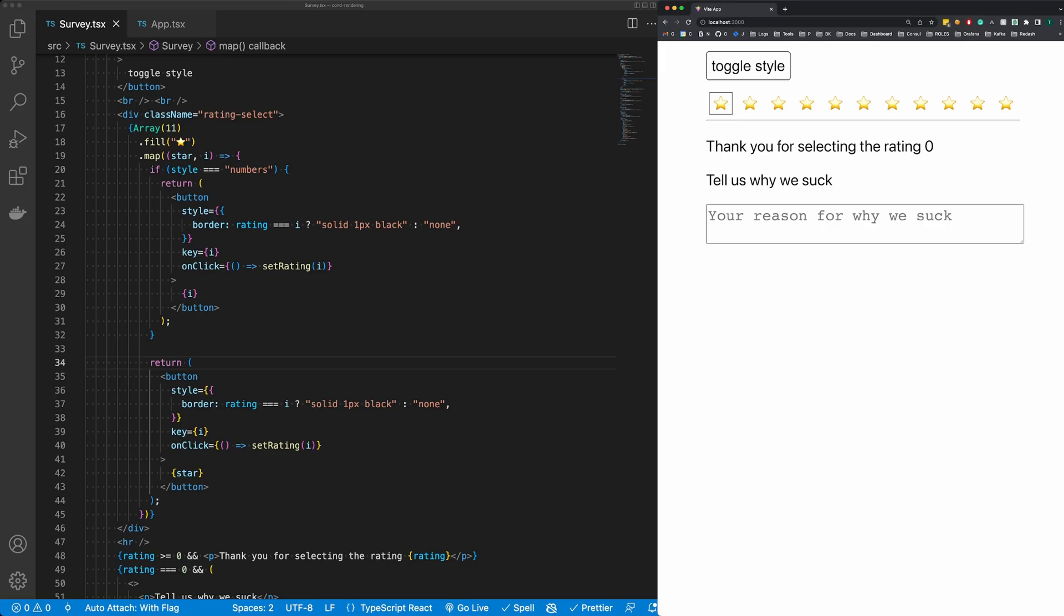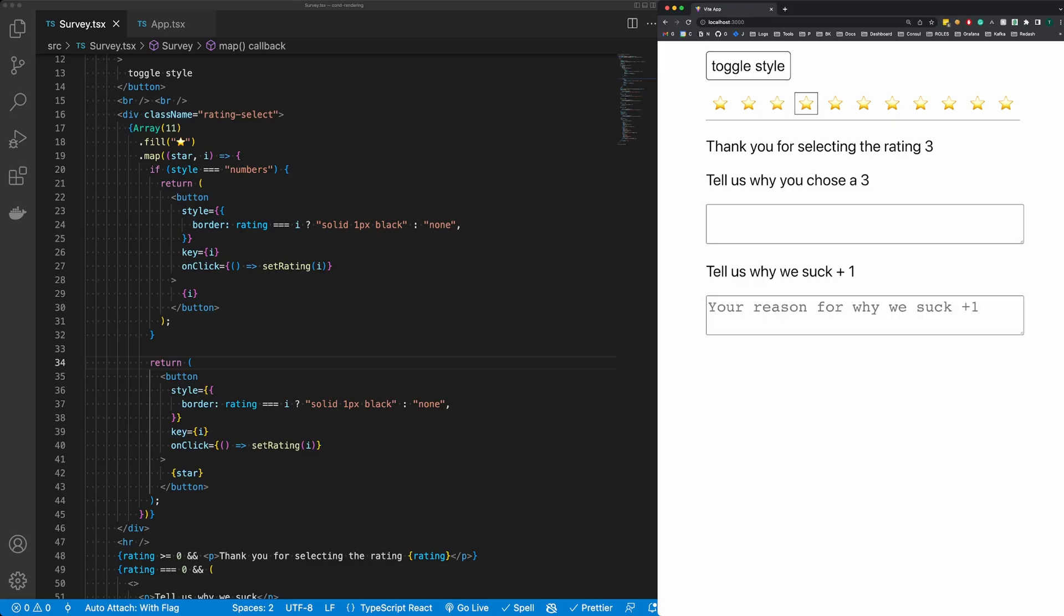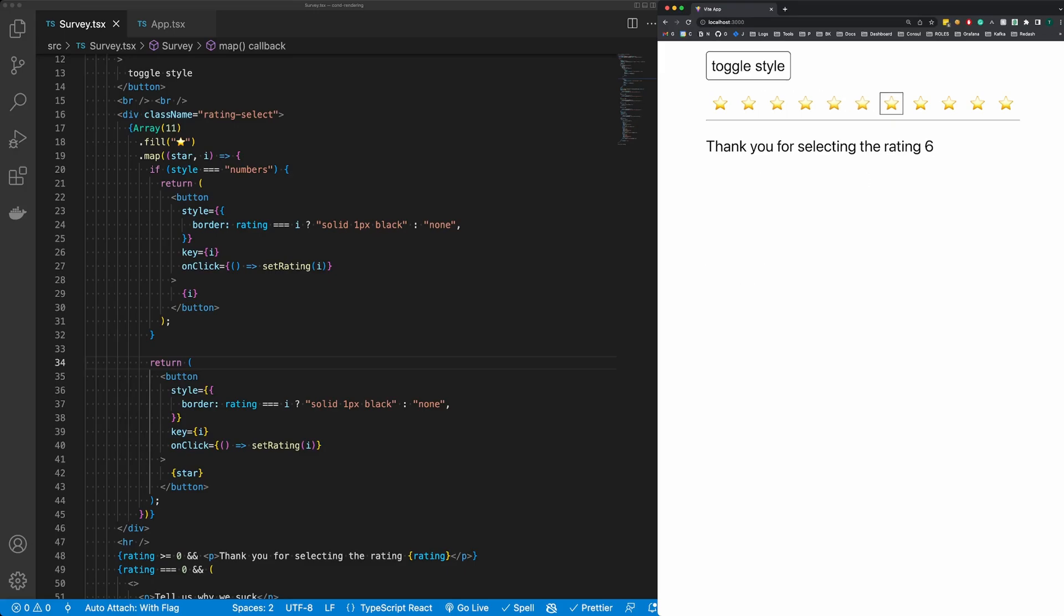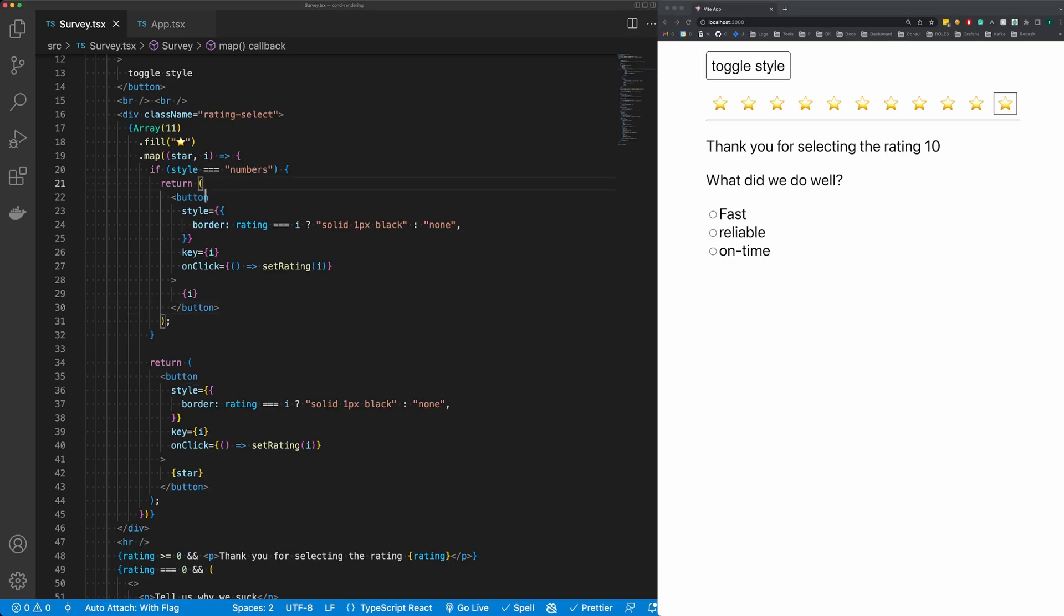If you choose a rating of zero, it's going to ask you why we suck. Then as you change it's going to show you a different widget here depending on the rating that you've picked.